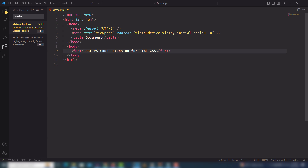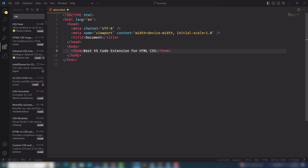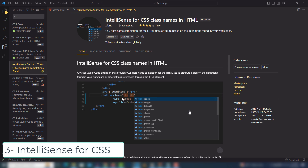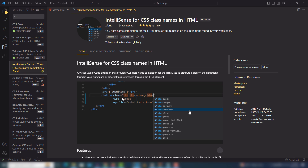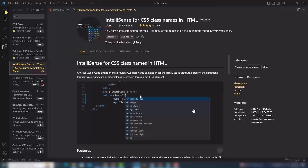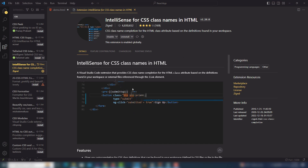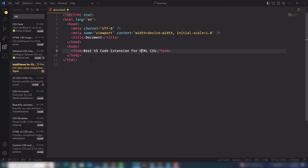The third extension is IntelliSense for CSS class names. It is very important when writing CSS — it will give you hints for each class. If you use Bootstrap, you can get class name suggestions right inside your VS Code editor. I've been using it, so you can check it out.